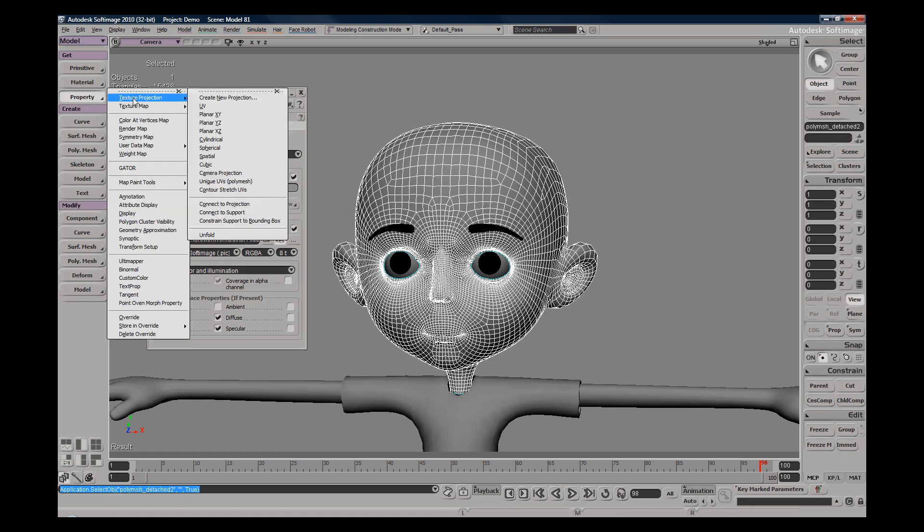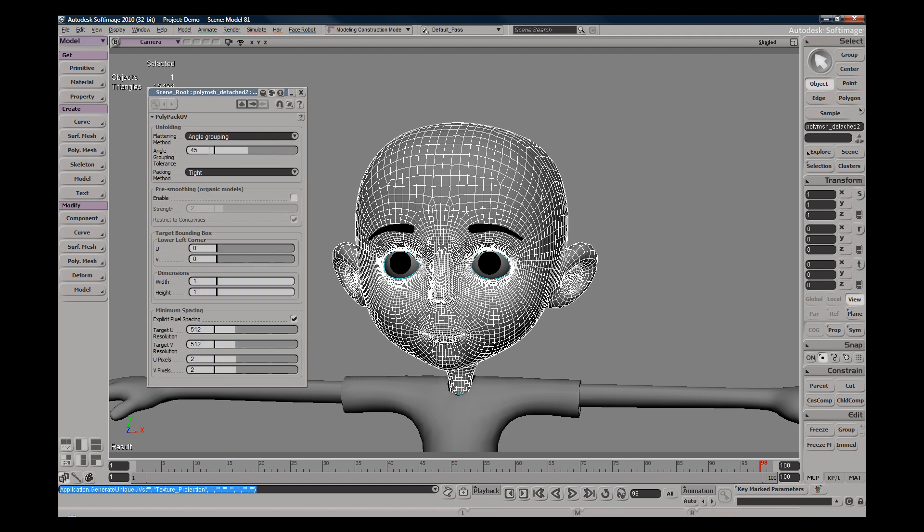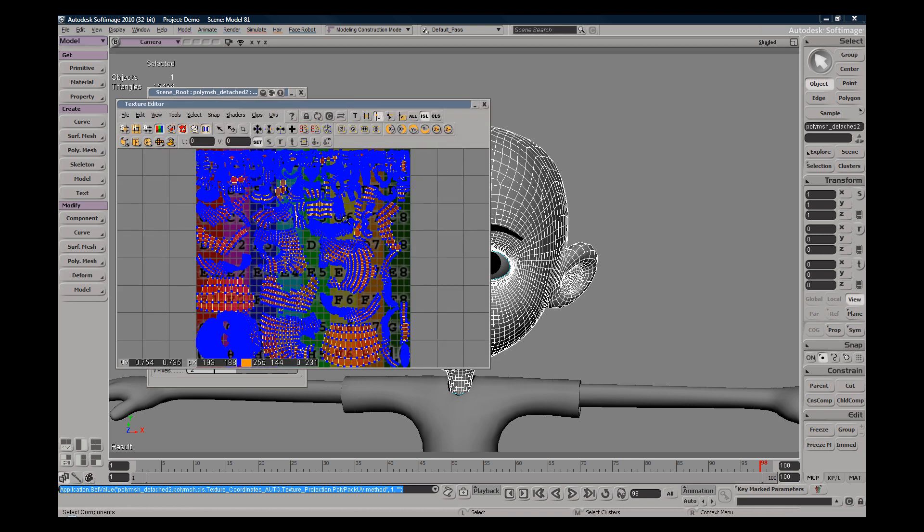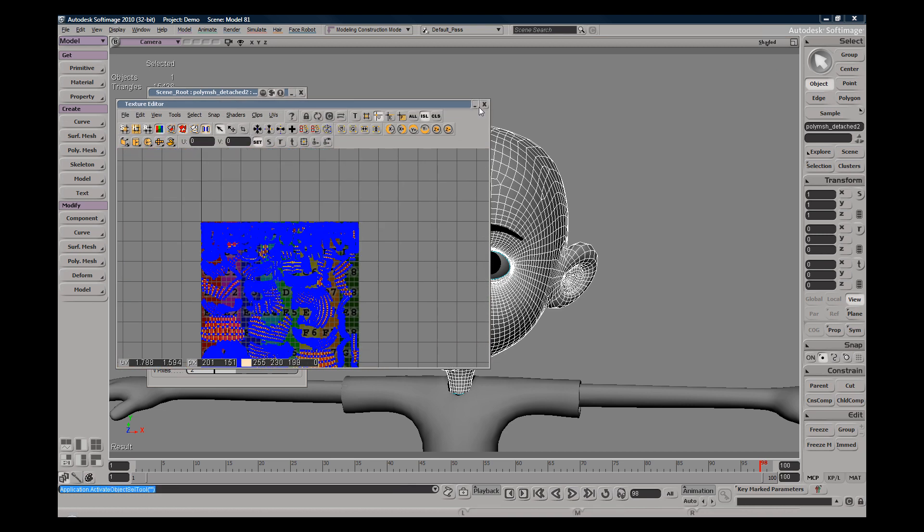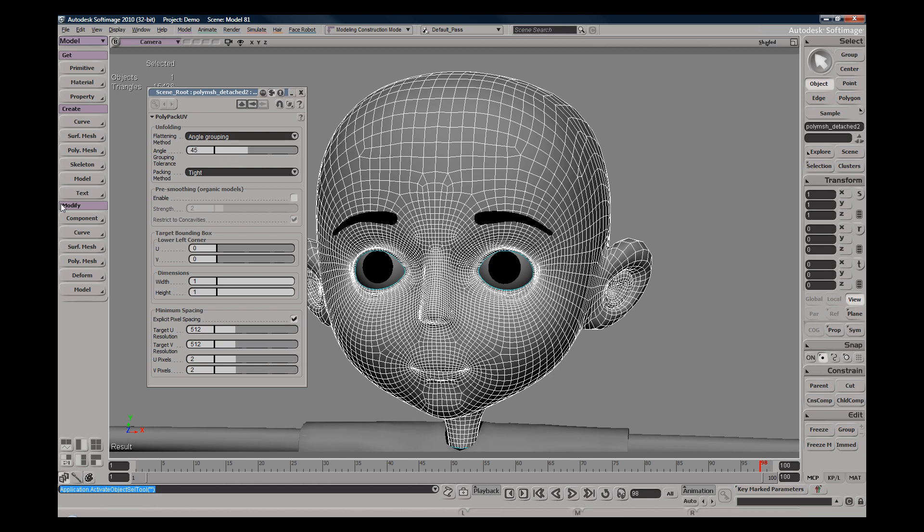Texture projection - and I'm actually going to do unique UVs and we'll do angle grouping, that's fine. Let's see what works, and that should be fine for the example. So here we have our UVs.